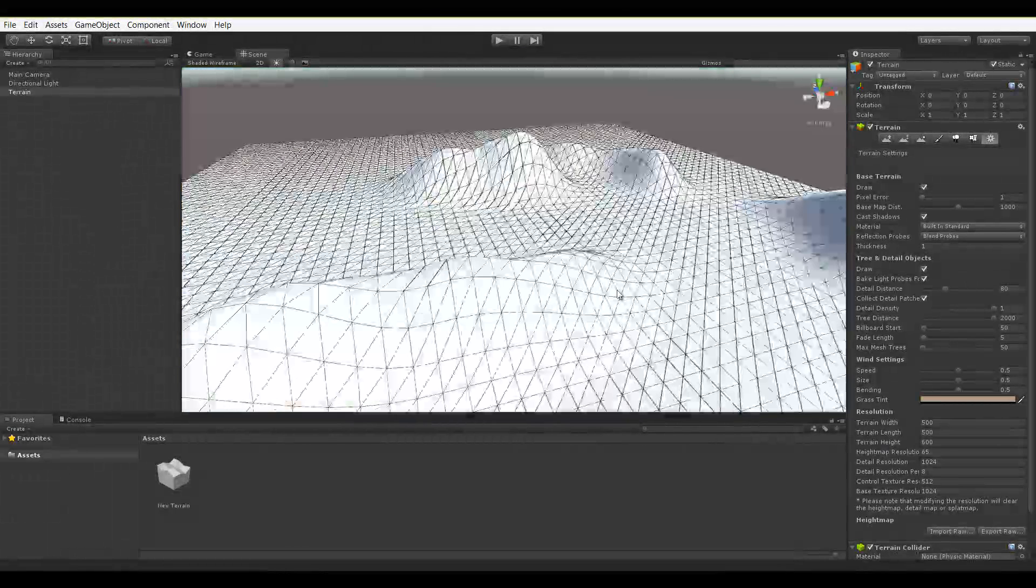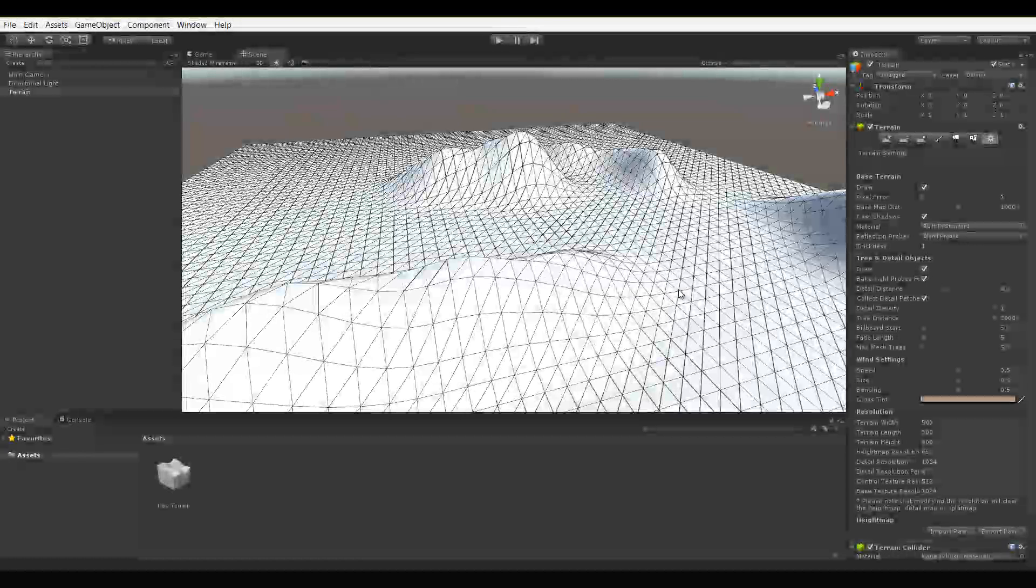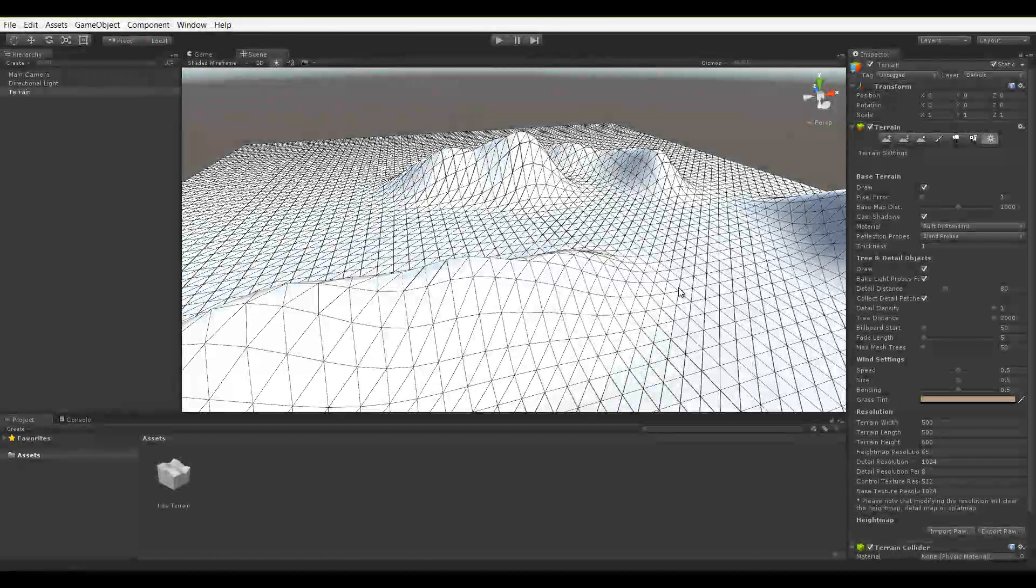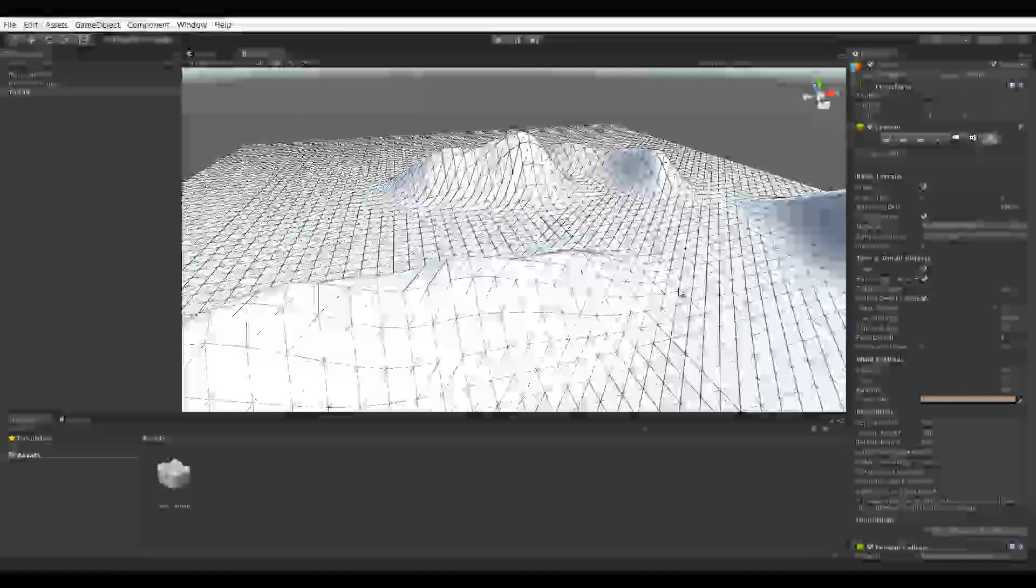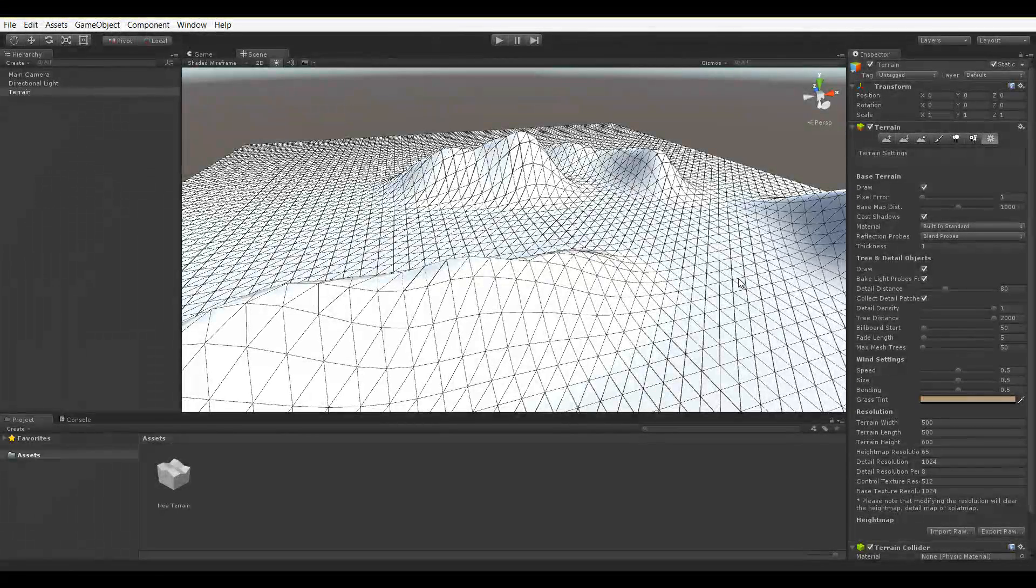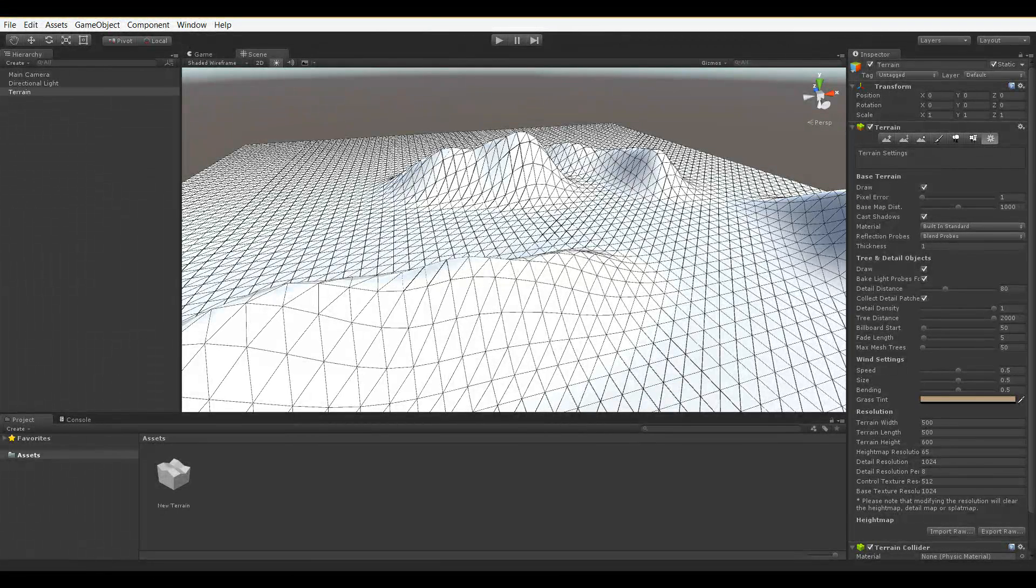So that basically does it for terrain resolution. As always, if you have any questions, leave a comment below. Don't forget to hit like and subscribe. Thanks.